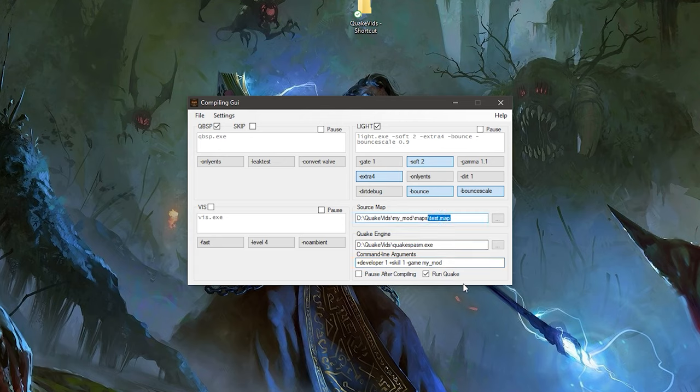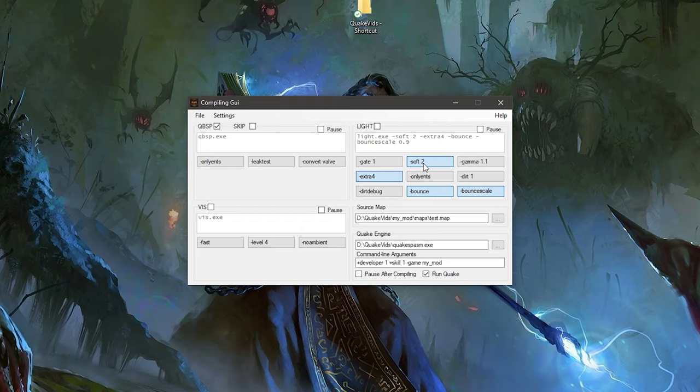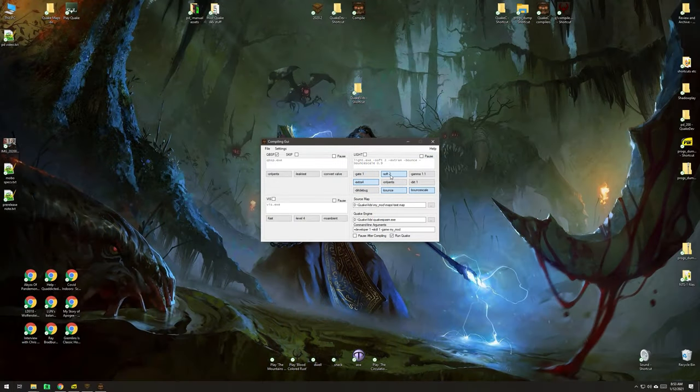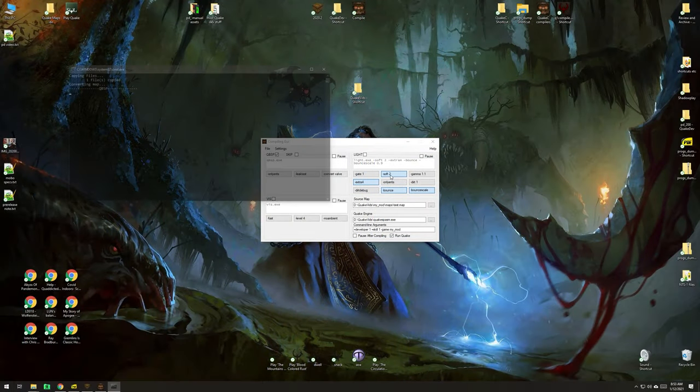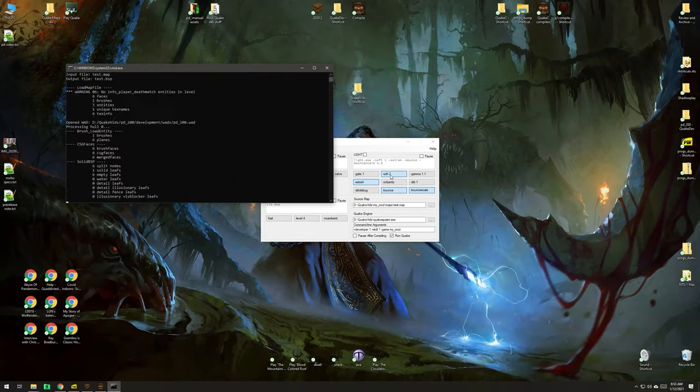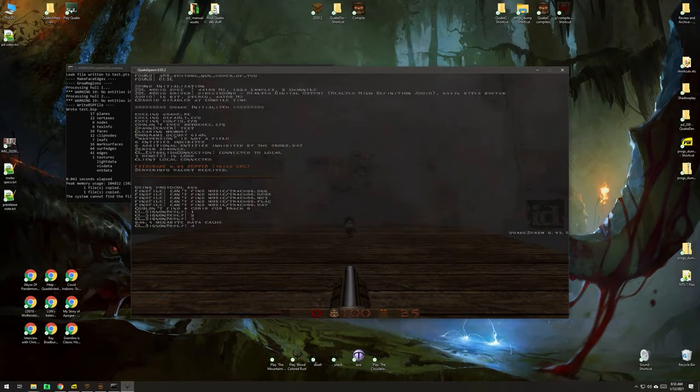And now, with any luck, this is going to work. So, I'm not going to run Lite. I'm just going to run QBSP for this test. So, I'm going to compile this. Hopefully, everything works. And there we are. We're in our test map.